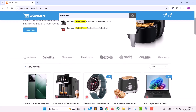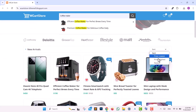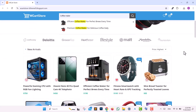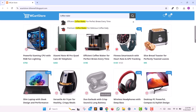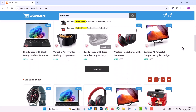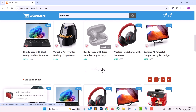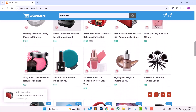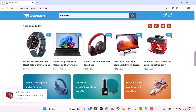As you scroll down, you'll find a Sort dropdown allowing users to filter products by price from highest to lowest. You'll also see the Load More button, which enables customers to view additional products without leaving the page.